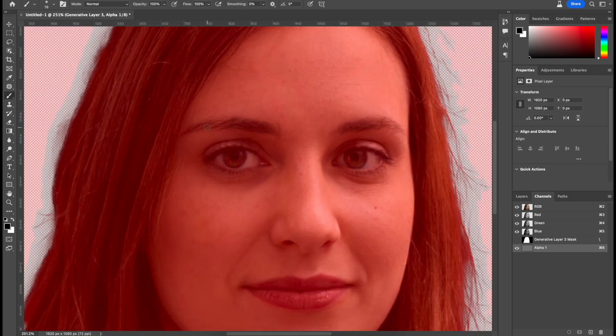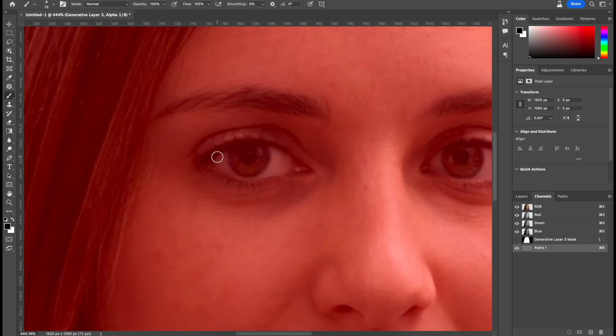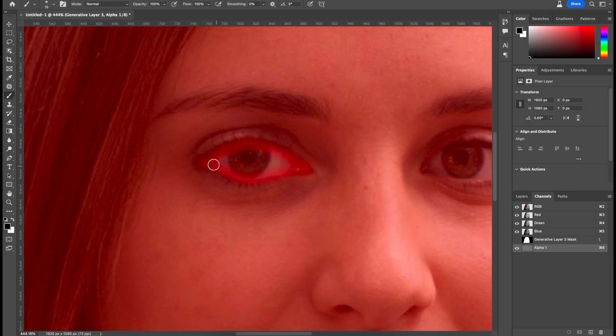And then same thing for the eyebrows, nose, and lips too. So make sure to be meticulous on this, as if a little part is missed, then generative fill is going to mess it up.